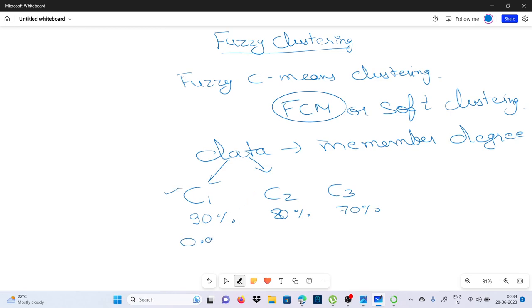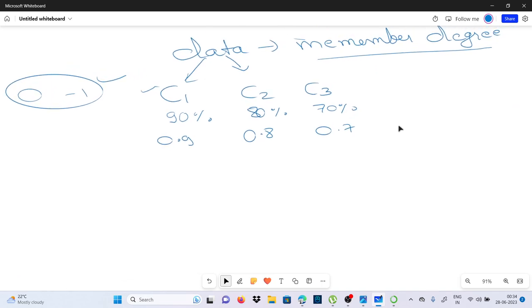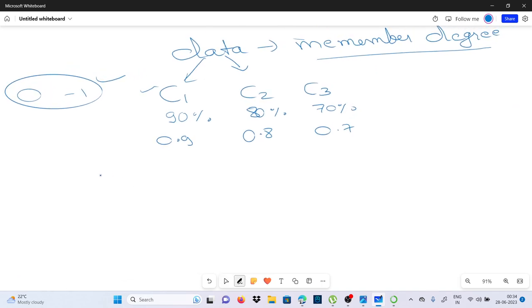मान लीजिए इसकी membership degree है 0.9 इसके साथ में, 0.8 इसके साथ में, 0.7 इस तरीके से तीनों के साथ में percent का अदल है। जो basic k-means है उसमें 0 और 1 ही होता है, लेकिन यहाँ पर हर एक cluster के साथ में membership degree भी associated होती है, तो उससे हम determine कर पाते हैं कि यह कौन से cluster में ज्यादा fit आयो data।